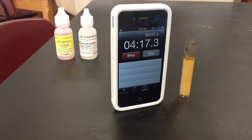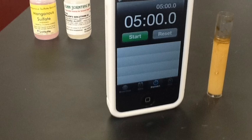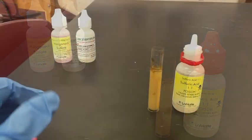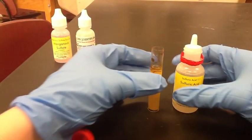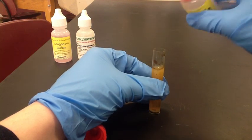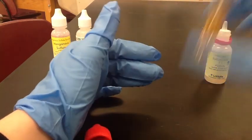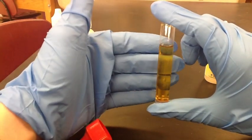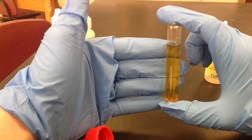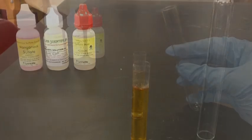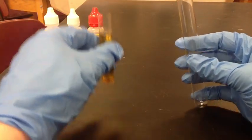Now I allow the precipitate to settle for five minutes. As you can see, as time is passing the water is becoming clearer and the precipitate is settling. Now I will add eight drops of sulfuric acid, and then cap and mix. As you can see the water is now a pale, bright yellow.